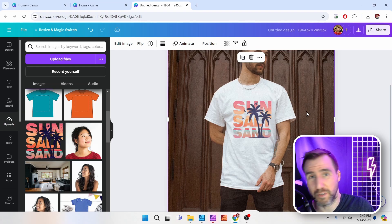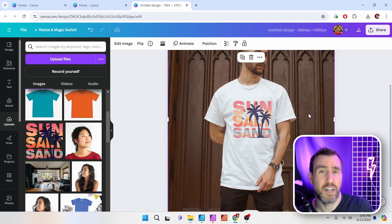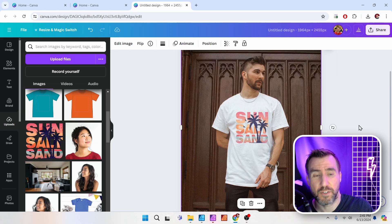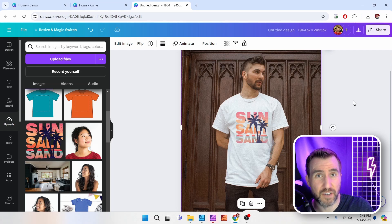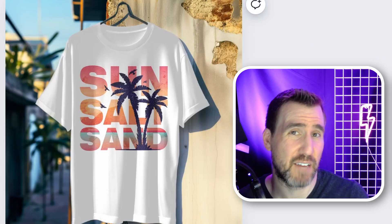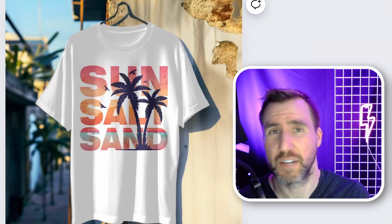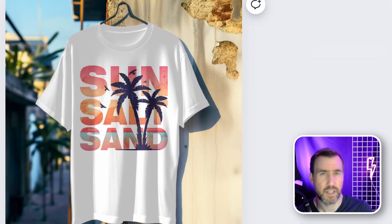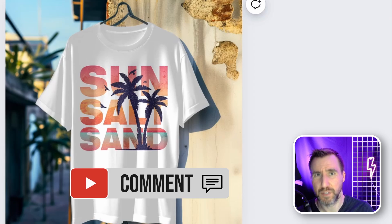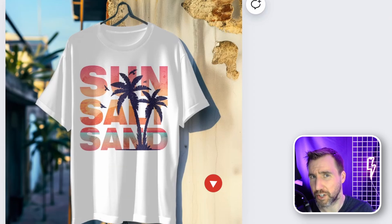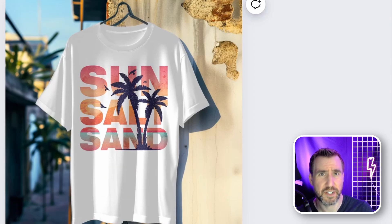That opacity trick works for lots of mockup types — mugs, pillows, or even a poster on a wall. If you have an existing image you want to turn into a mockup, it's really just a matter of placing your graphic on it and adjusting the opacity. Be sure to check out my Canva playlist for more tutorials. If you have topics you'd like to see covered, leave a comment below. Thanks for watching and see you in the next video.